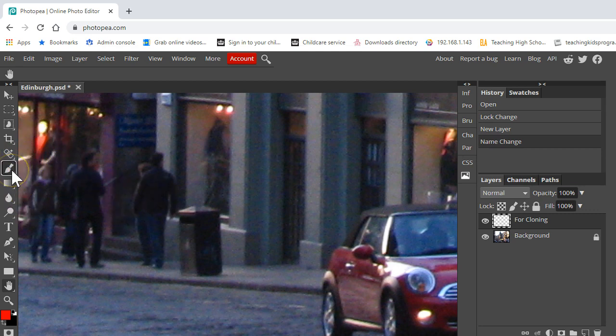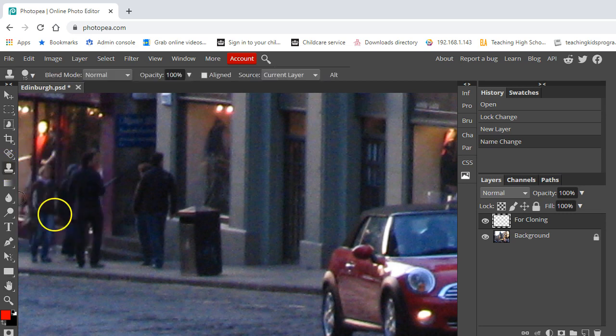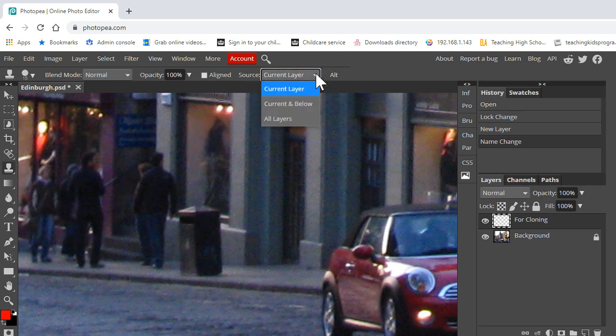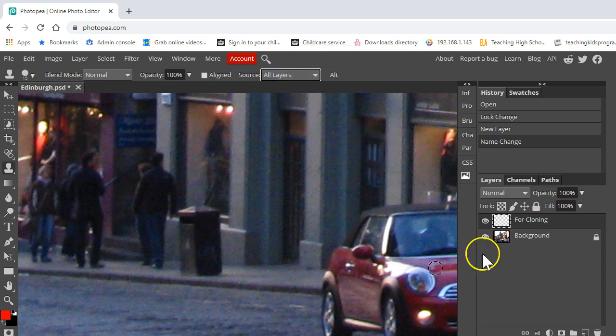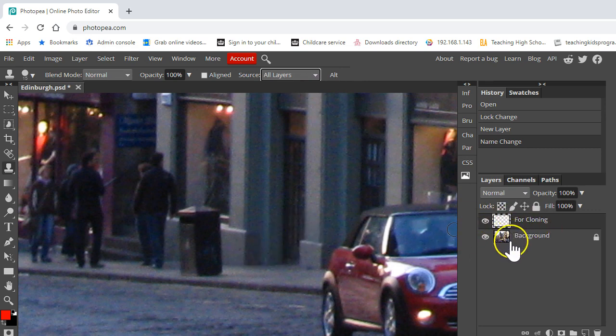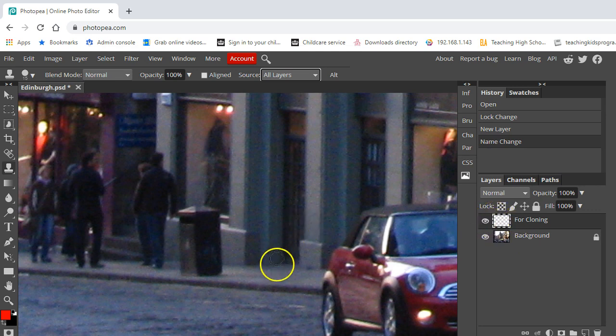So the first thing we're going to do is select the clone brush. The clone brush can be found in the brushes menu here. There's the clone tool and we're going to select as our source all layers. If we just did it on the current layer, we wouldn't actually be copying anything. We want to copy this layer here and clone it onto this layer.